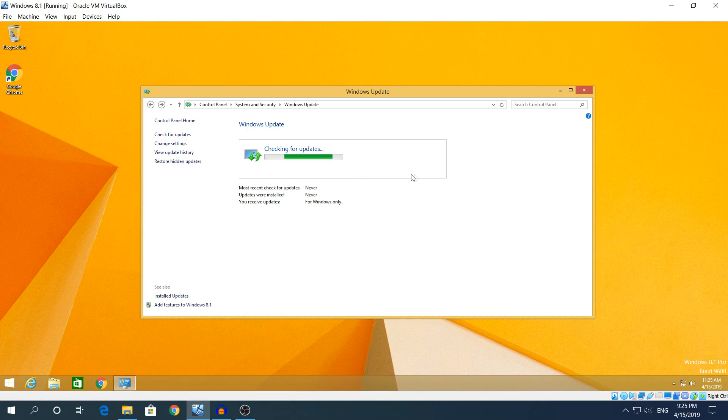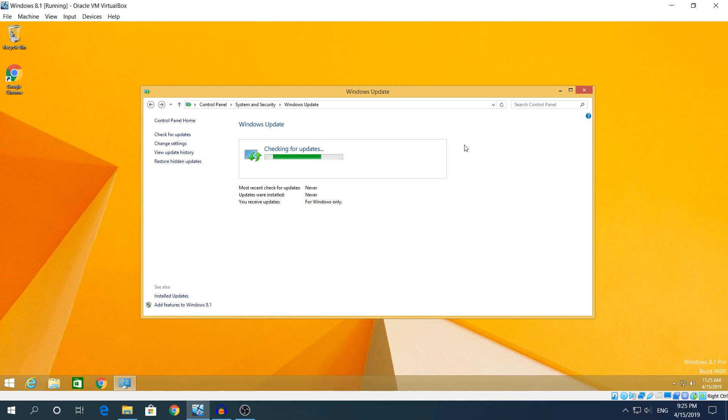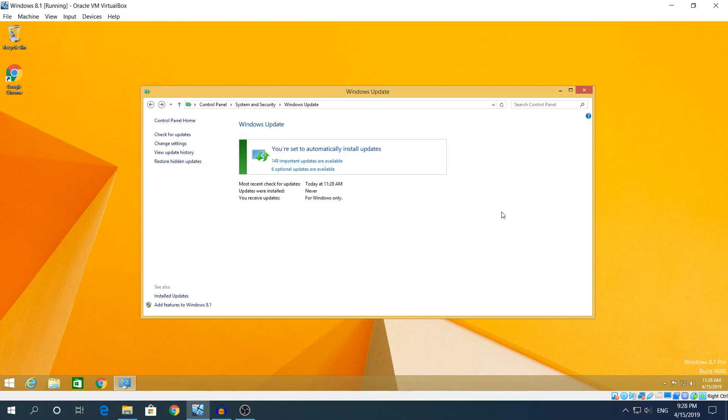You can change the setting again back to Install Updates Automatically, click OK, and it's gonna automatically check for the updates. It's gonna take about three to four minutes again, less than five minutes. I'm gonna see you when the updates are shown.